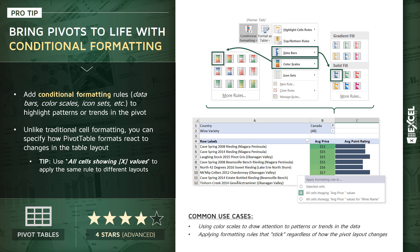And I'm going to show you exactly what that looks like as soon as we jump into Excel. But quick summary of the common use cases, using color scales to draw attention to patterns or trends in the data, and applying formatting rules in general that stick regardless of how your pivot table layout changes.